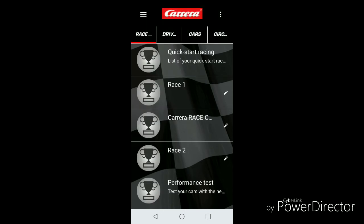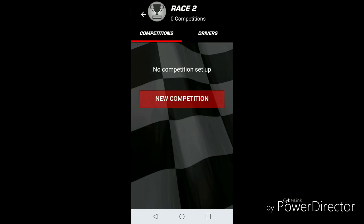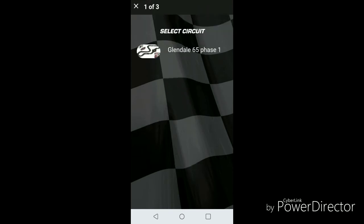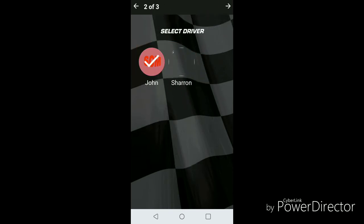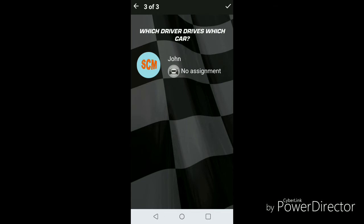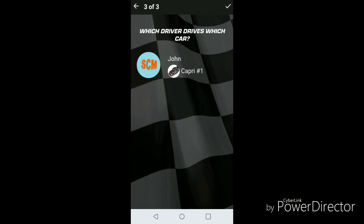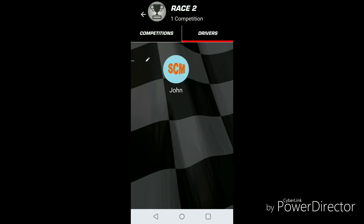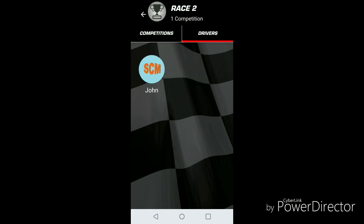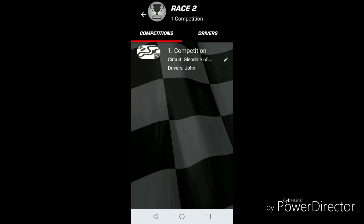Now we see we have Race Two here near the bottom of the screen. If we want to run a new race, let's click that and we'll set up a new competition. We want to select our track and select our drivers. Now we have to say who's driving what car. If you see here, it says 'no assignment' next to the little car icon. We'll click that and pick which car we want to run — now it's been assigned Capri number one. Same thing for drivers; we can pick our drivers. Now the competition is set up.